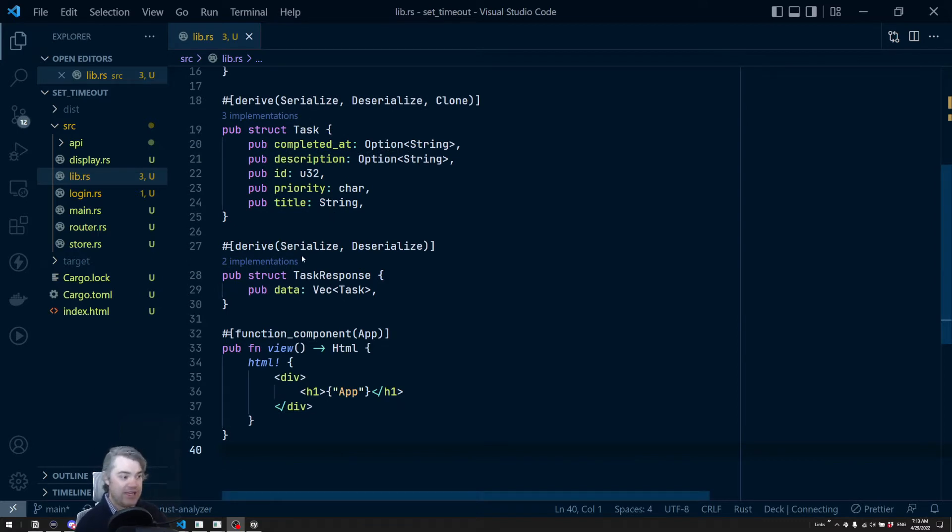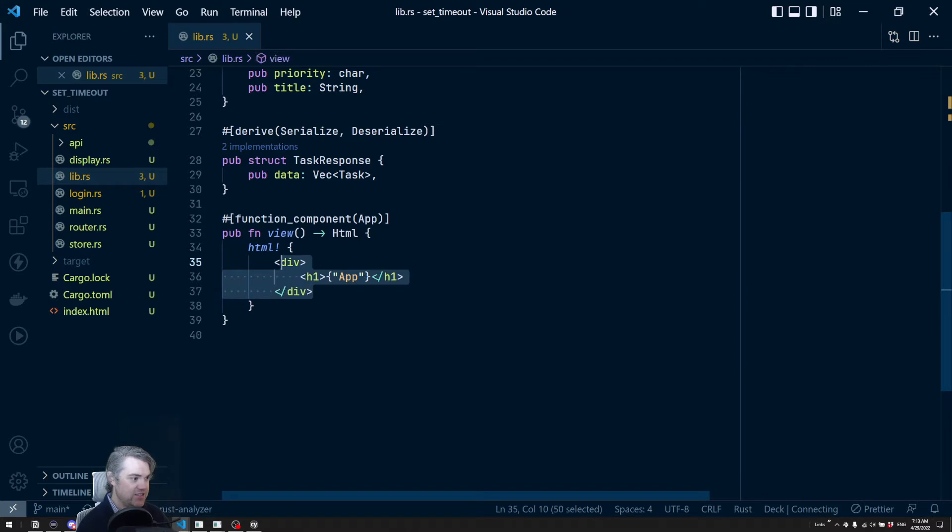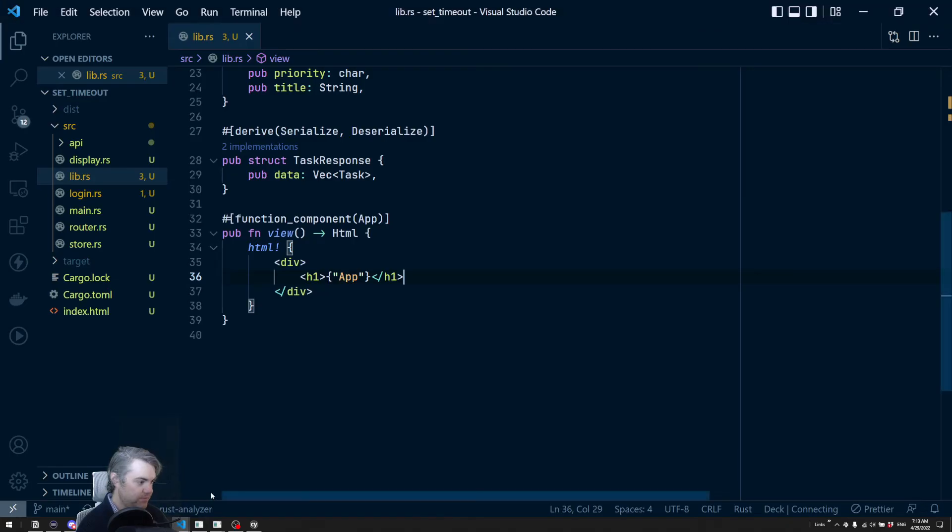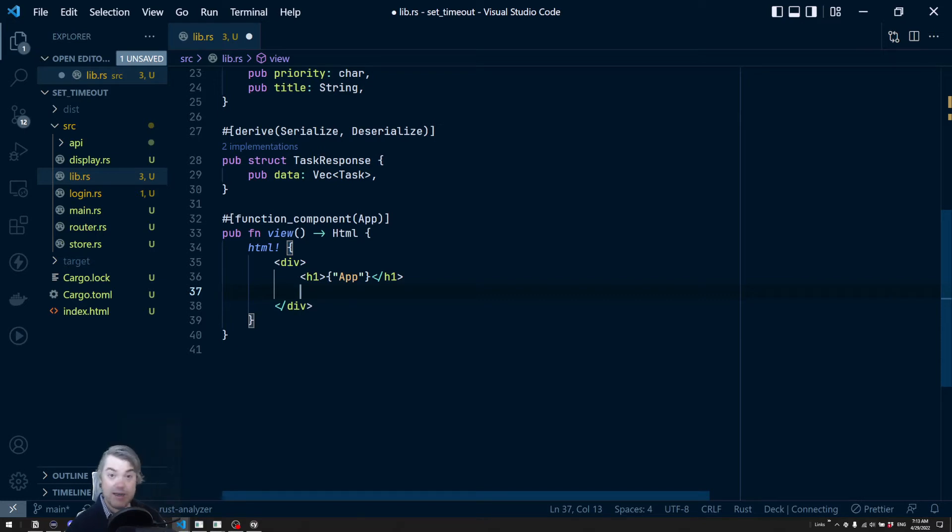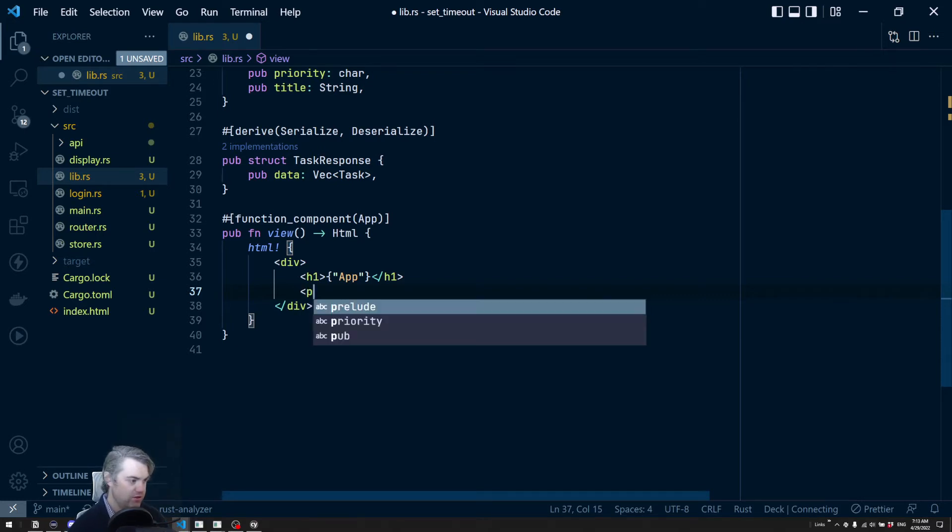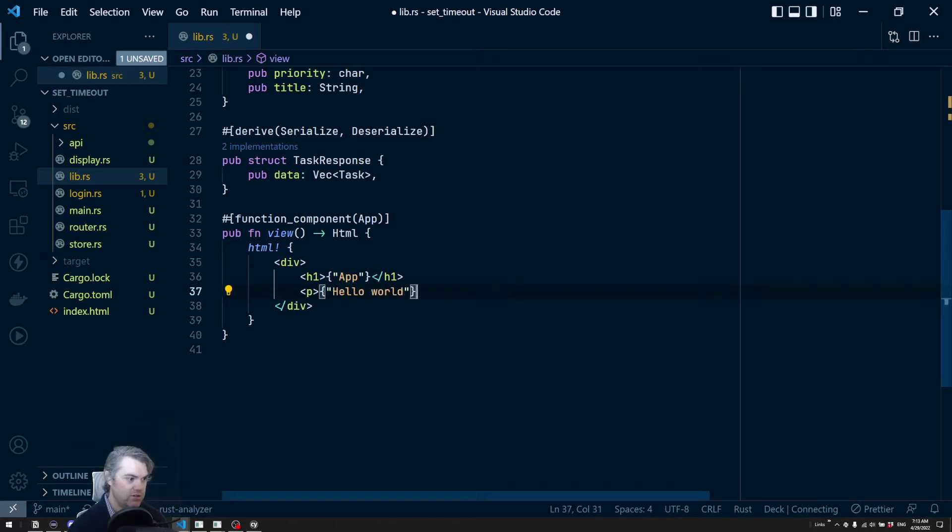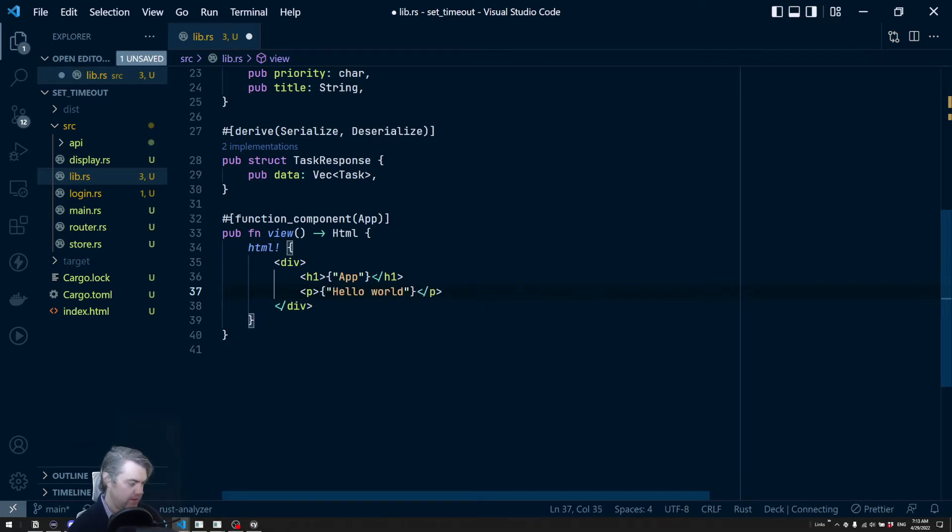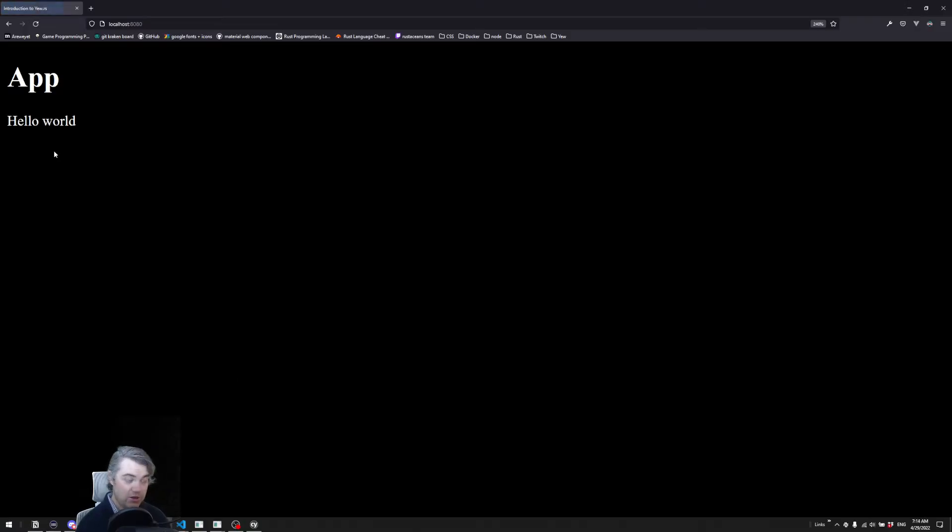I'm here in our main library and all I have set up is just a div with the H1 app. So if we go and take a look at that, this is all we have. Okay.